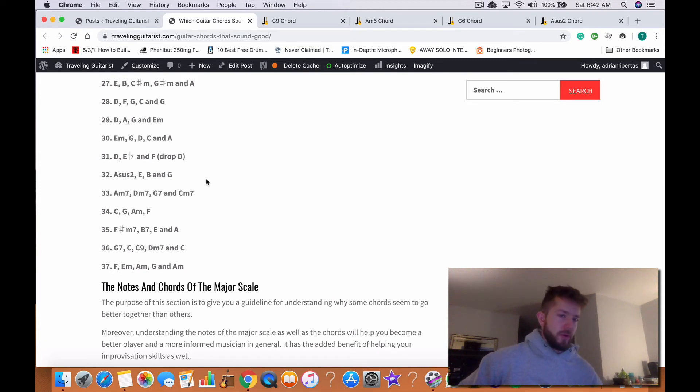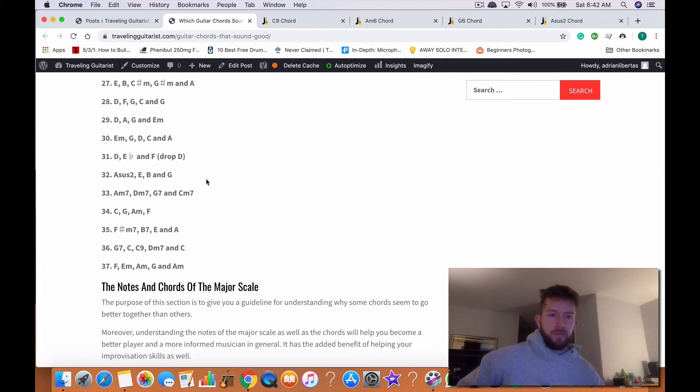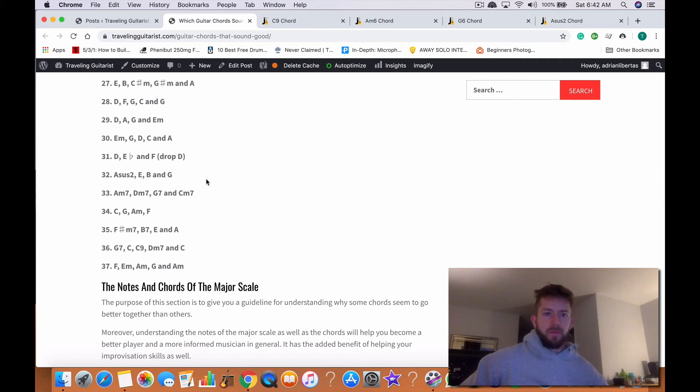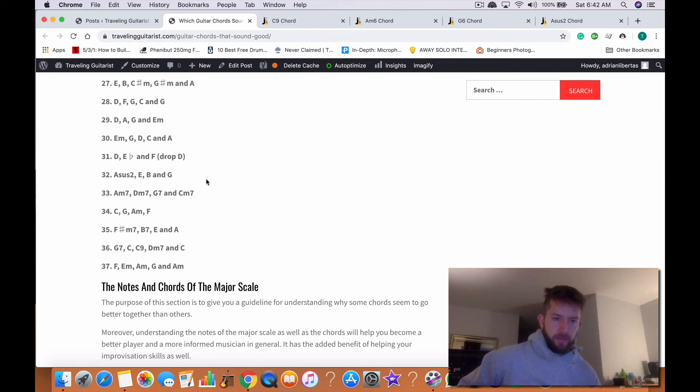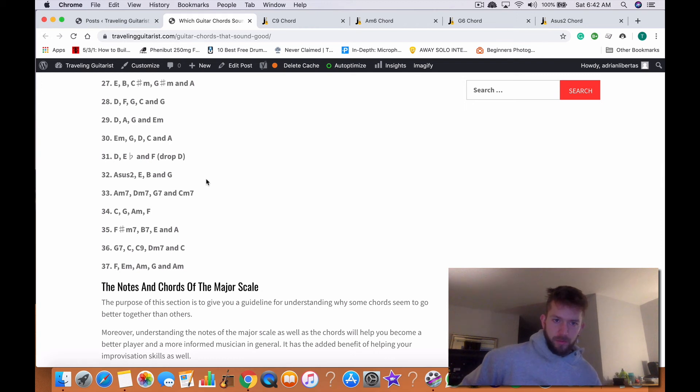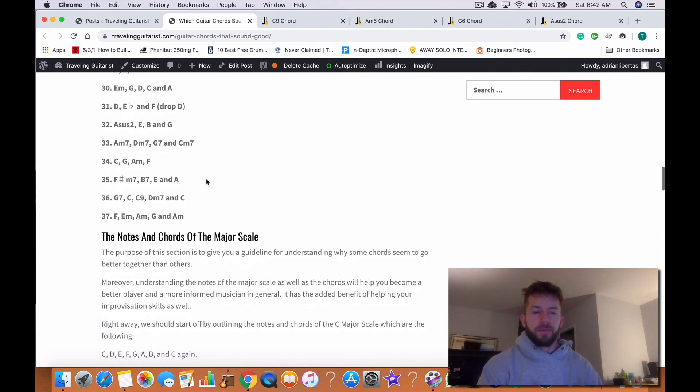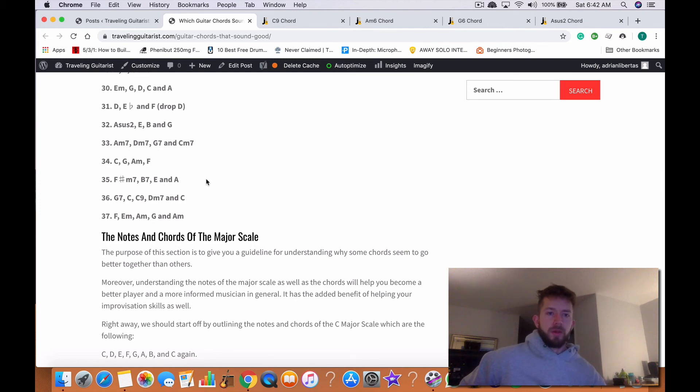Here's number 29. Here's number 30. Number 31. That could be in drop D as well. Asus2. Let's go.